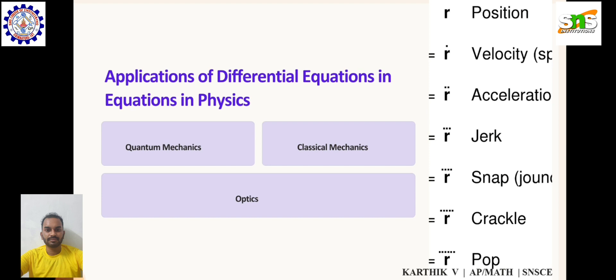Optics. In optics, differential equations describe the behavior of light as it interacts with various media such as lenses, mirrors, and different materials. These equations help in understanding phenomena such as reflection, refraction, diffraction, and interference. The simplest form of the one-dimensional wave equation is ∂²E/∂x² = (1/v²) · ∂²E/∂t².